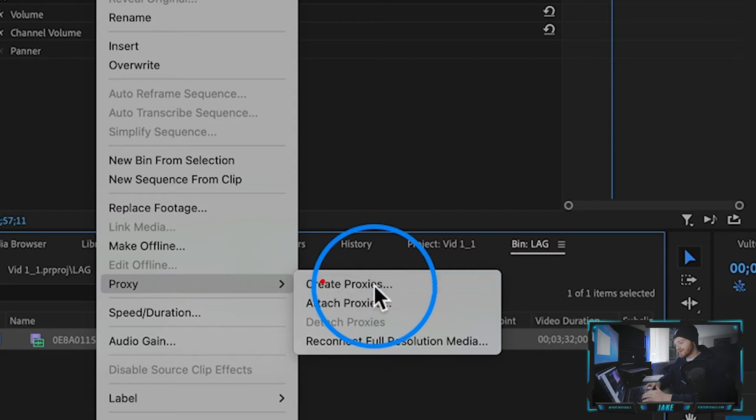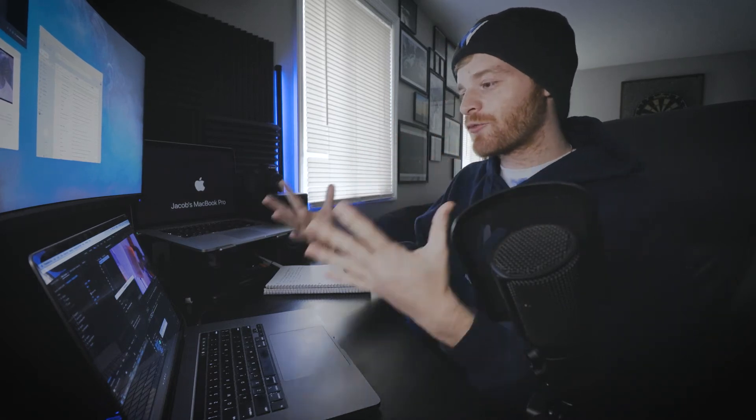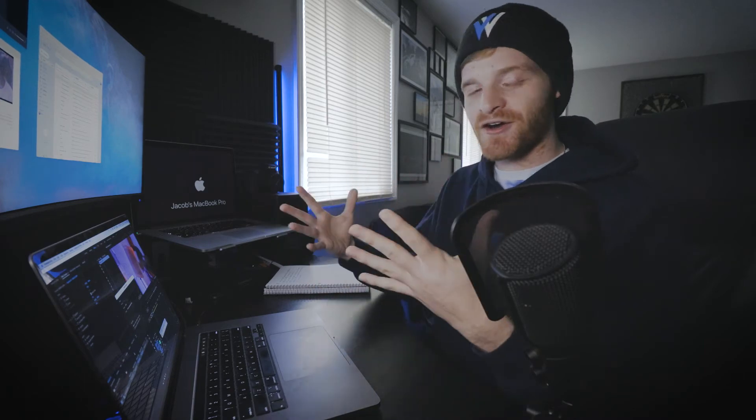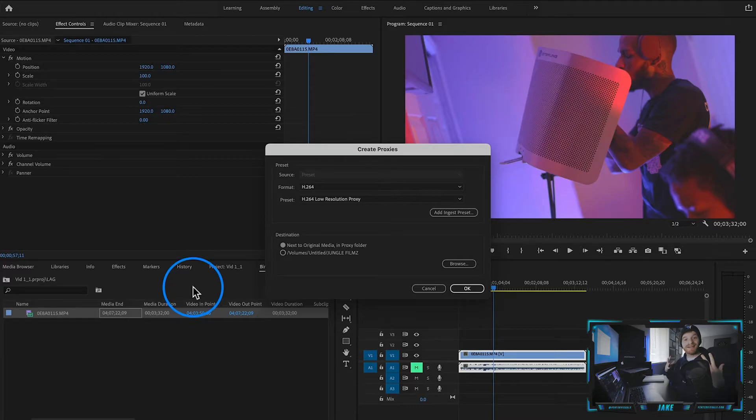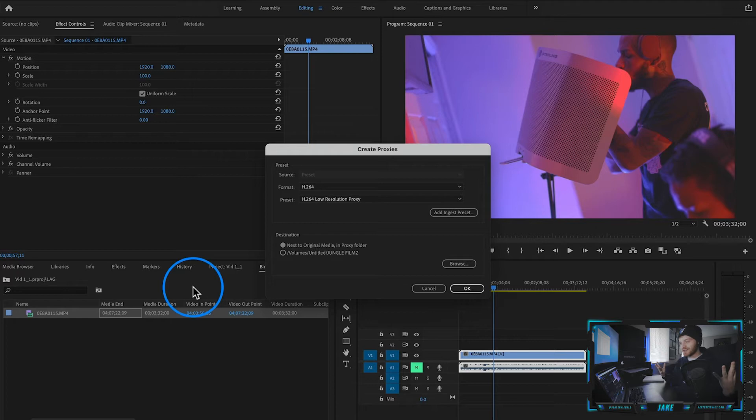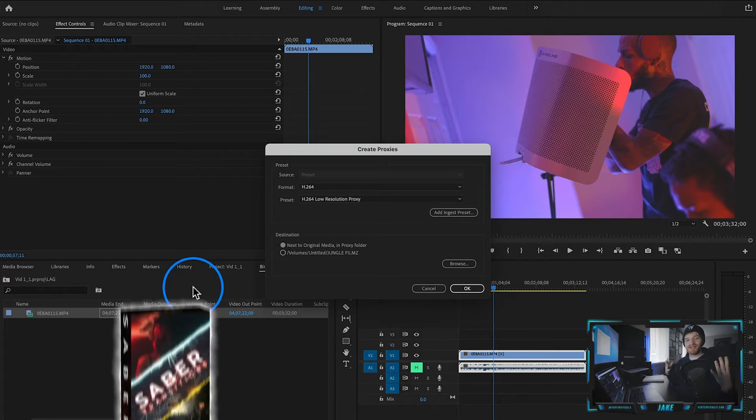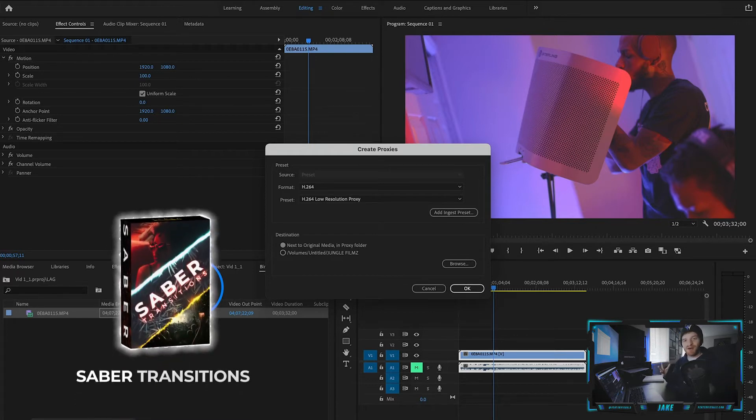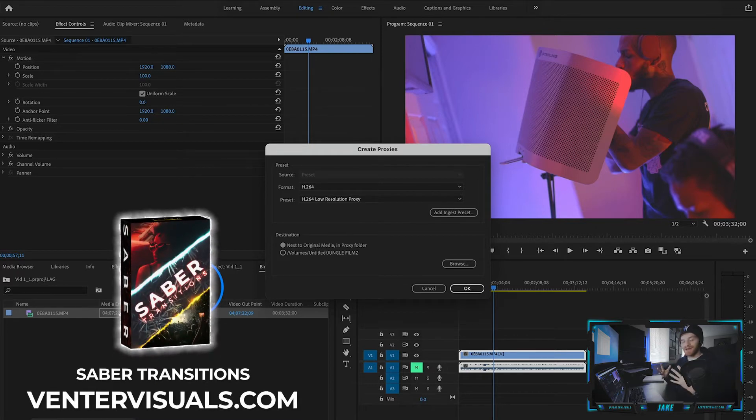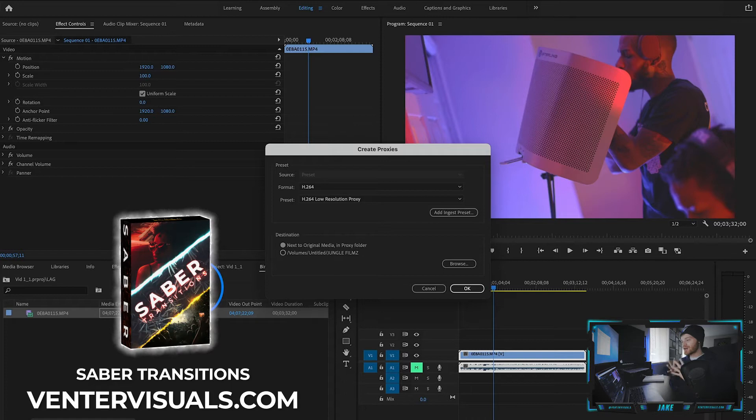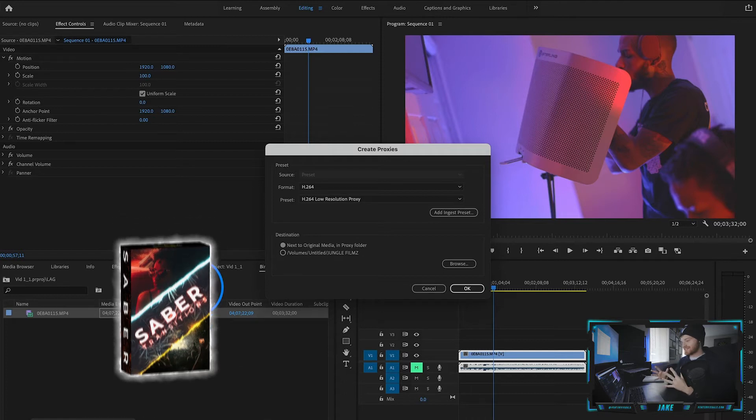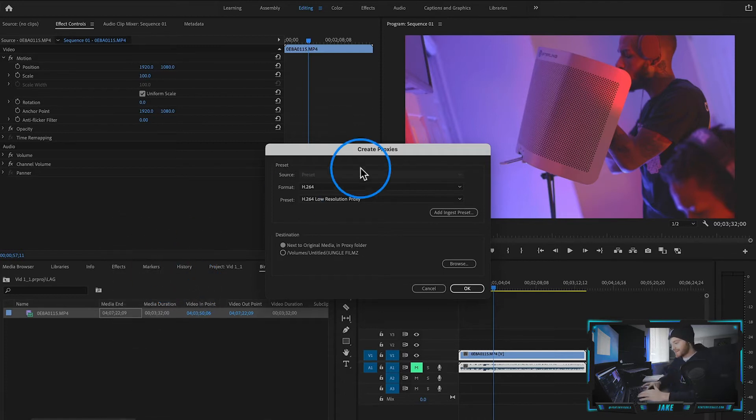And what we're going to do is hit create proxies. So what a proxy is, is basically just a duplicate file. It's basically a way for Premiere Pro to interpret your footage as a lower resolution than what it is currently. You could be editing 1080p footage and maybe your computer just is running it slowly. You can still create proxies and attempt to make it run faster.